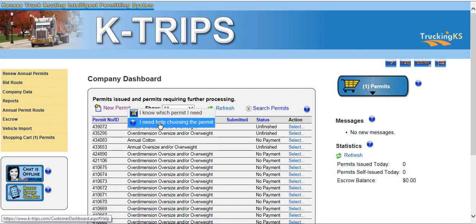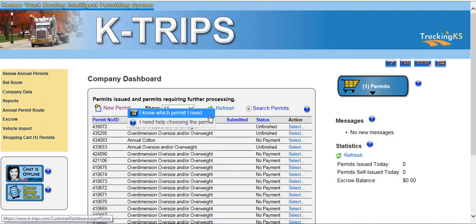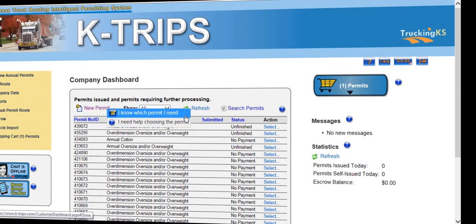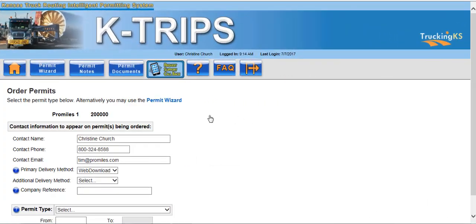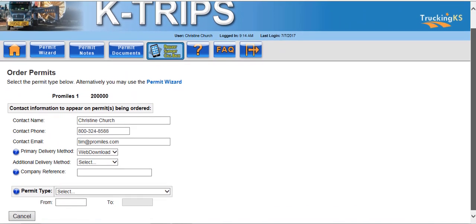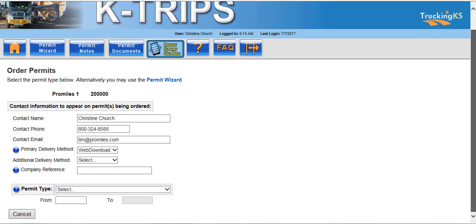Based on those answers, the wizard will recommend the permit that best fits your needs. If you know which permit you need, click I Know Which Permit I Need, and KTRIPS will display the Order Permits screen. This screen will display all of your contact information that will appear on the permit being ordered. Be sure to enter any updated contact information if it is different than what is shown here.